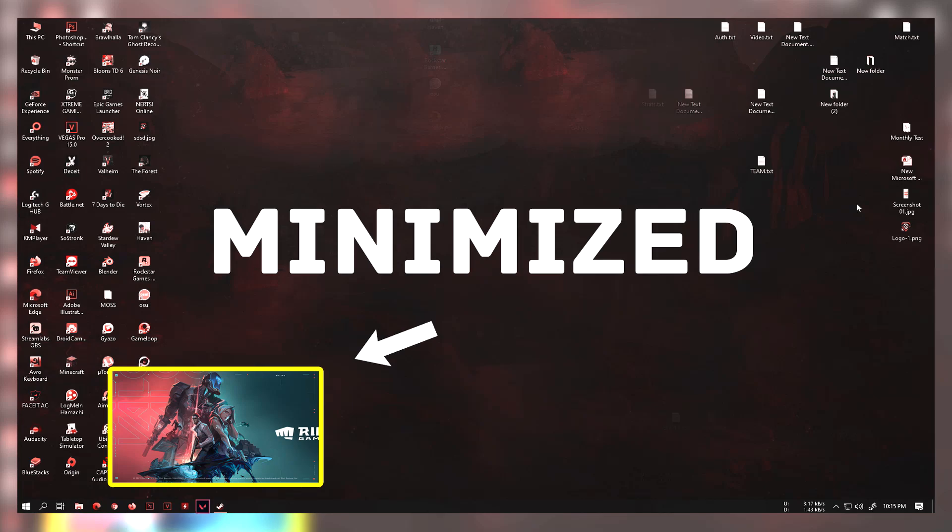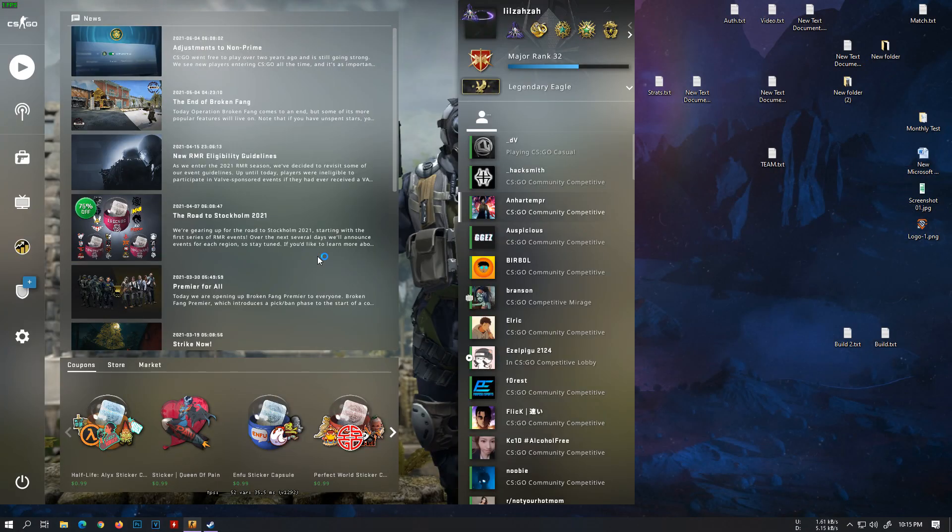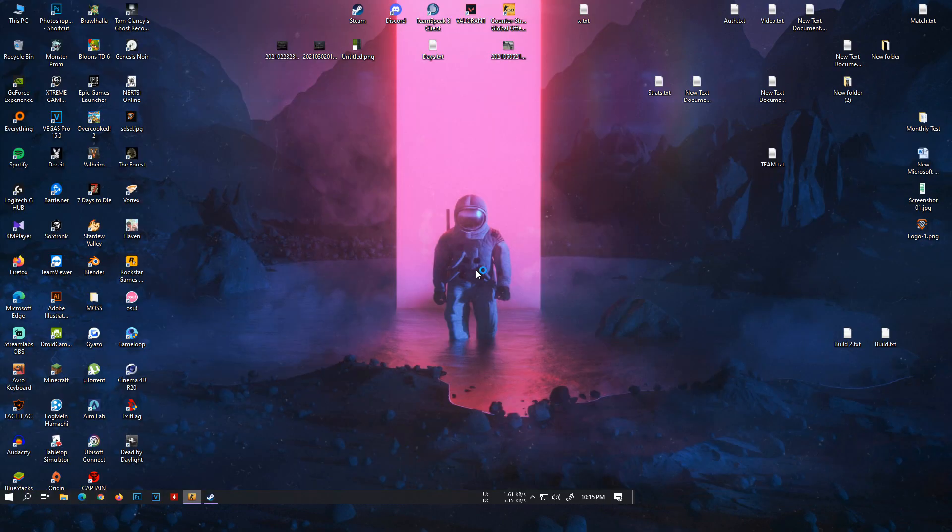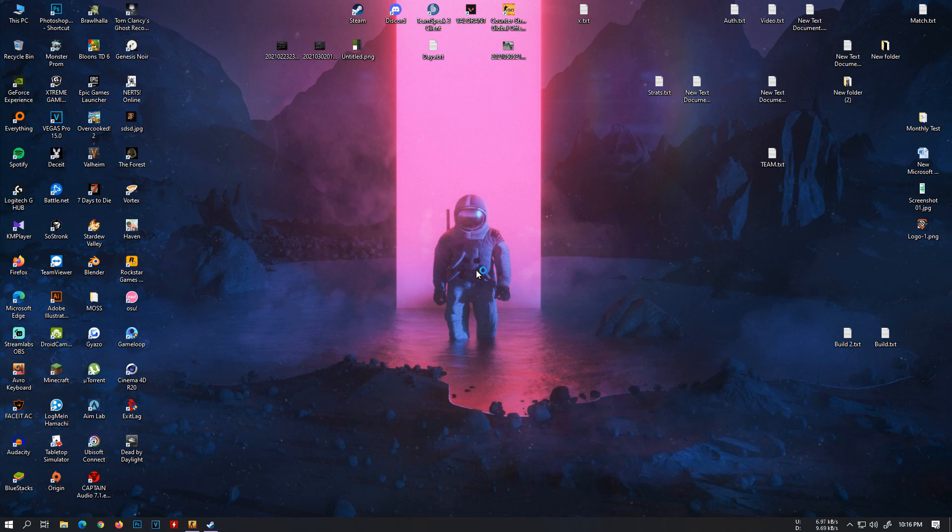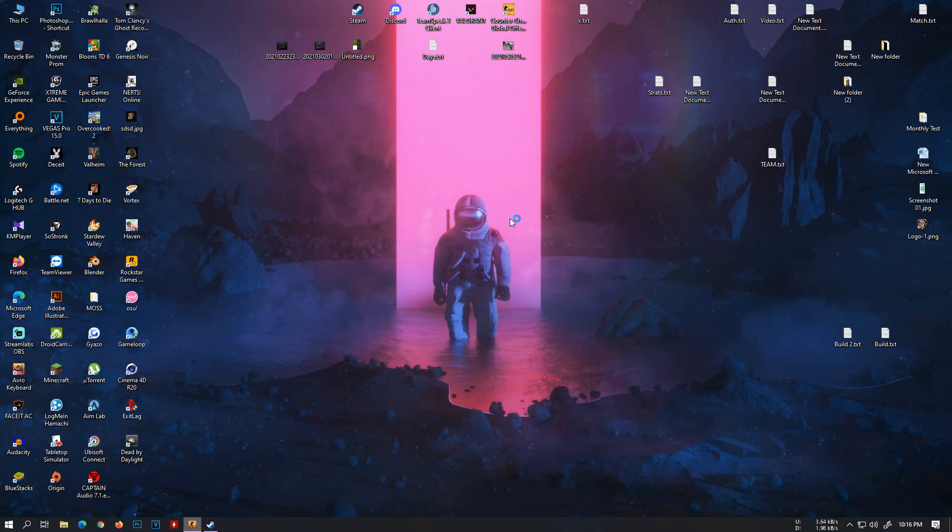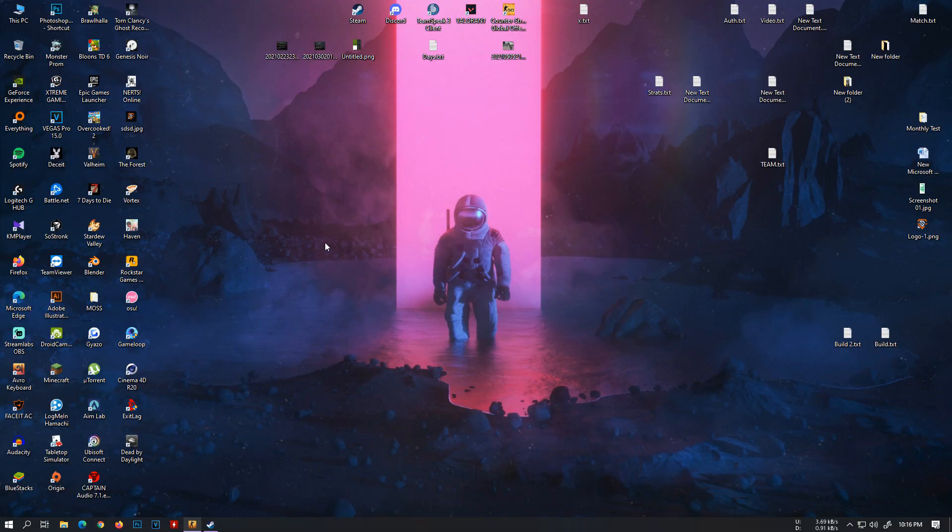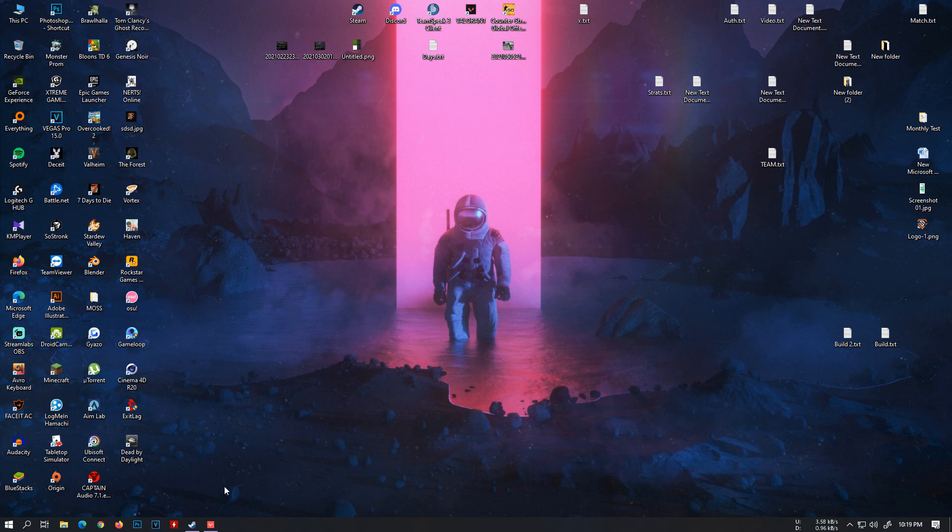Hey guys, how's it going? So recently I've been facing this weird issue with almost all of my games. If I open a game, it's just going to be minimized without me doing anything at all. And if I try to open them back again, they minimize themselves just like that.